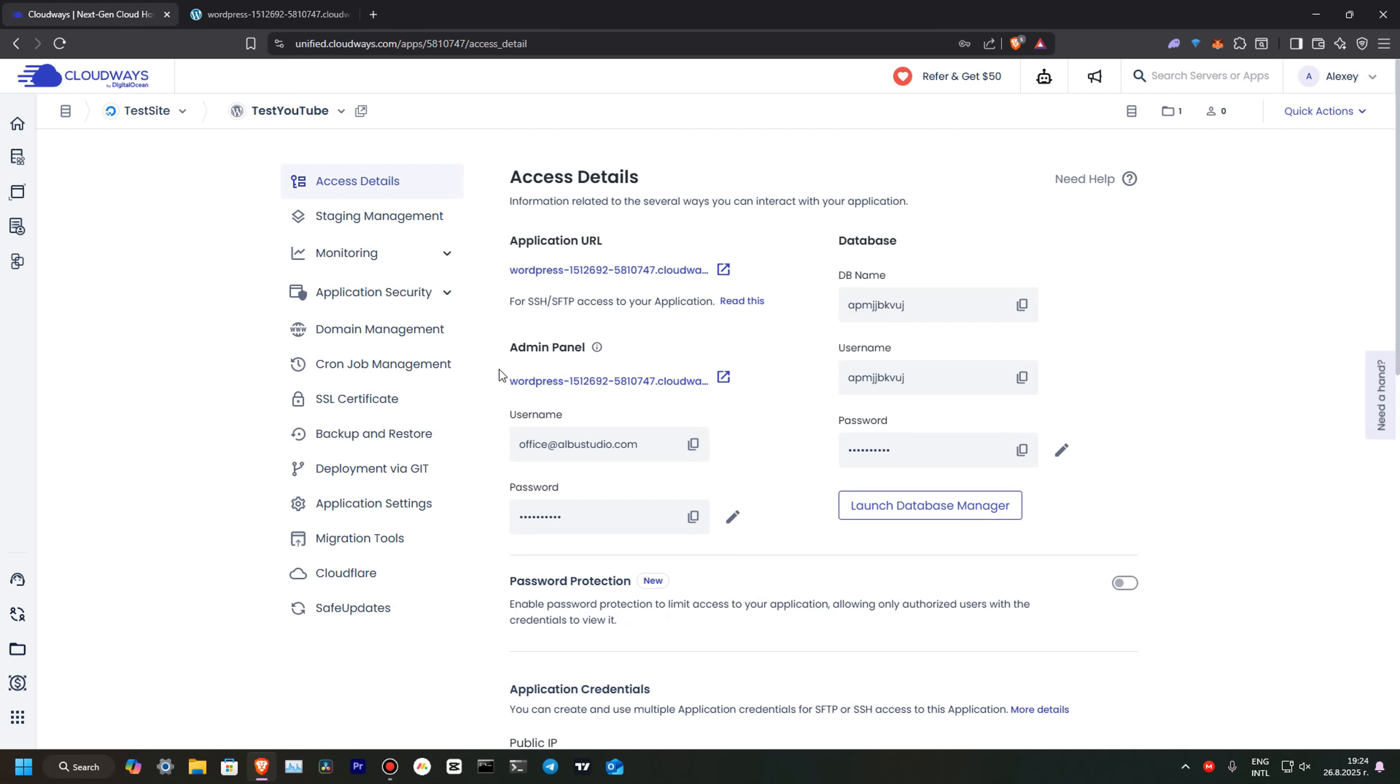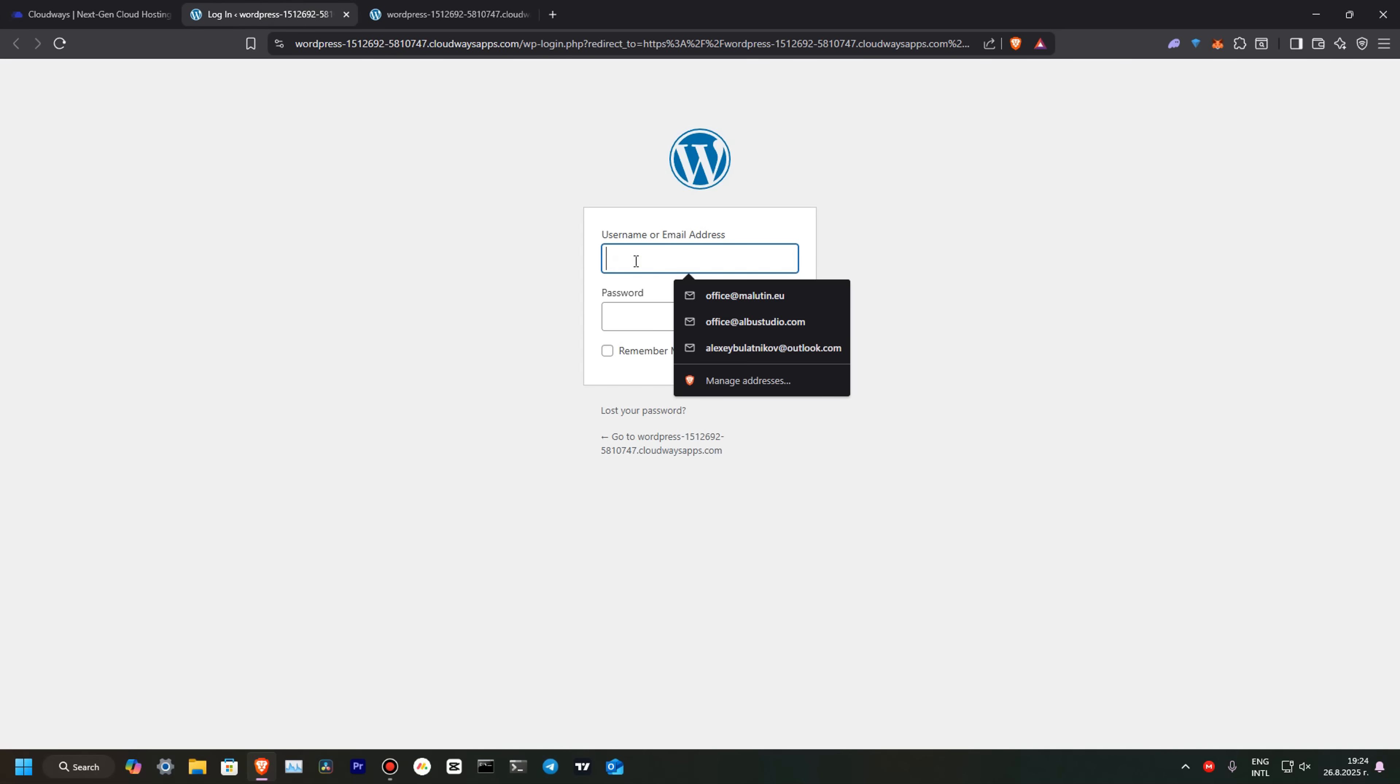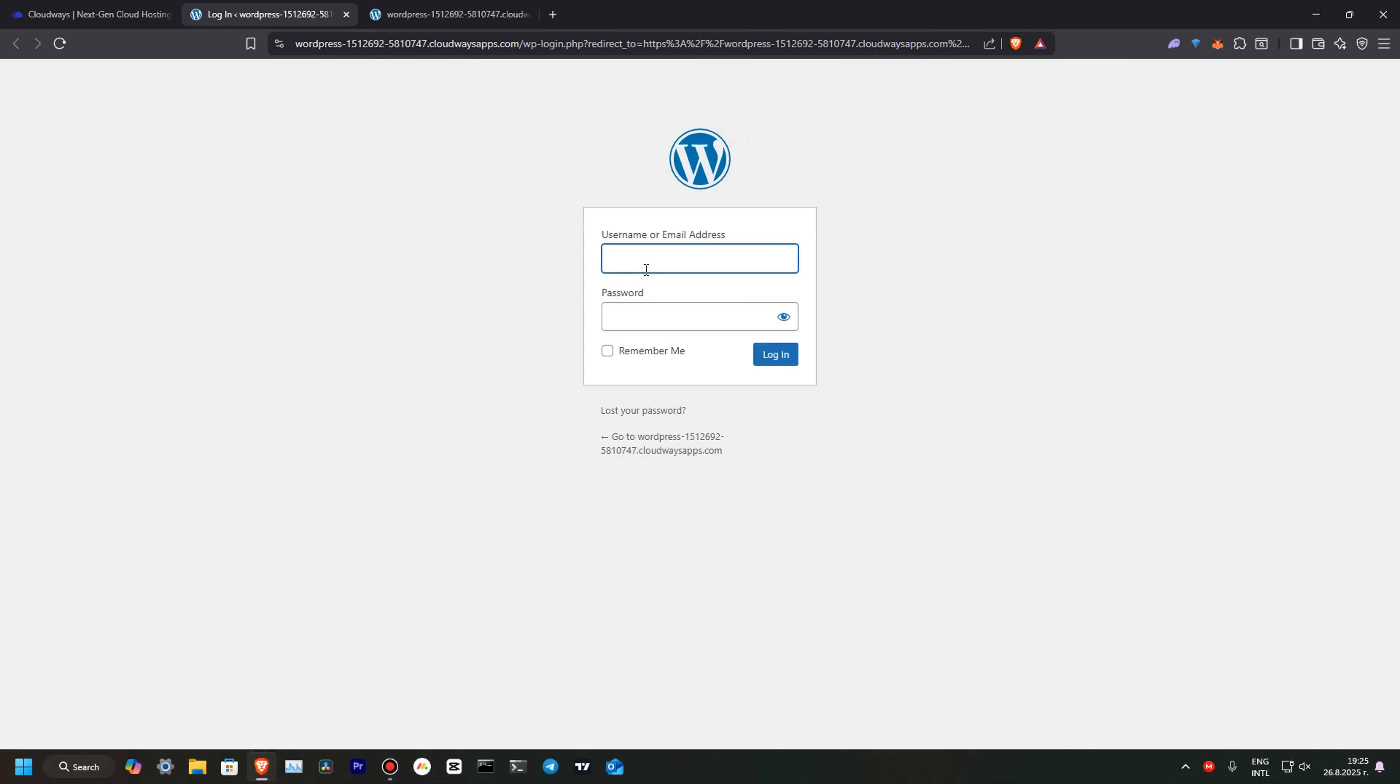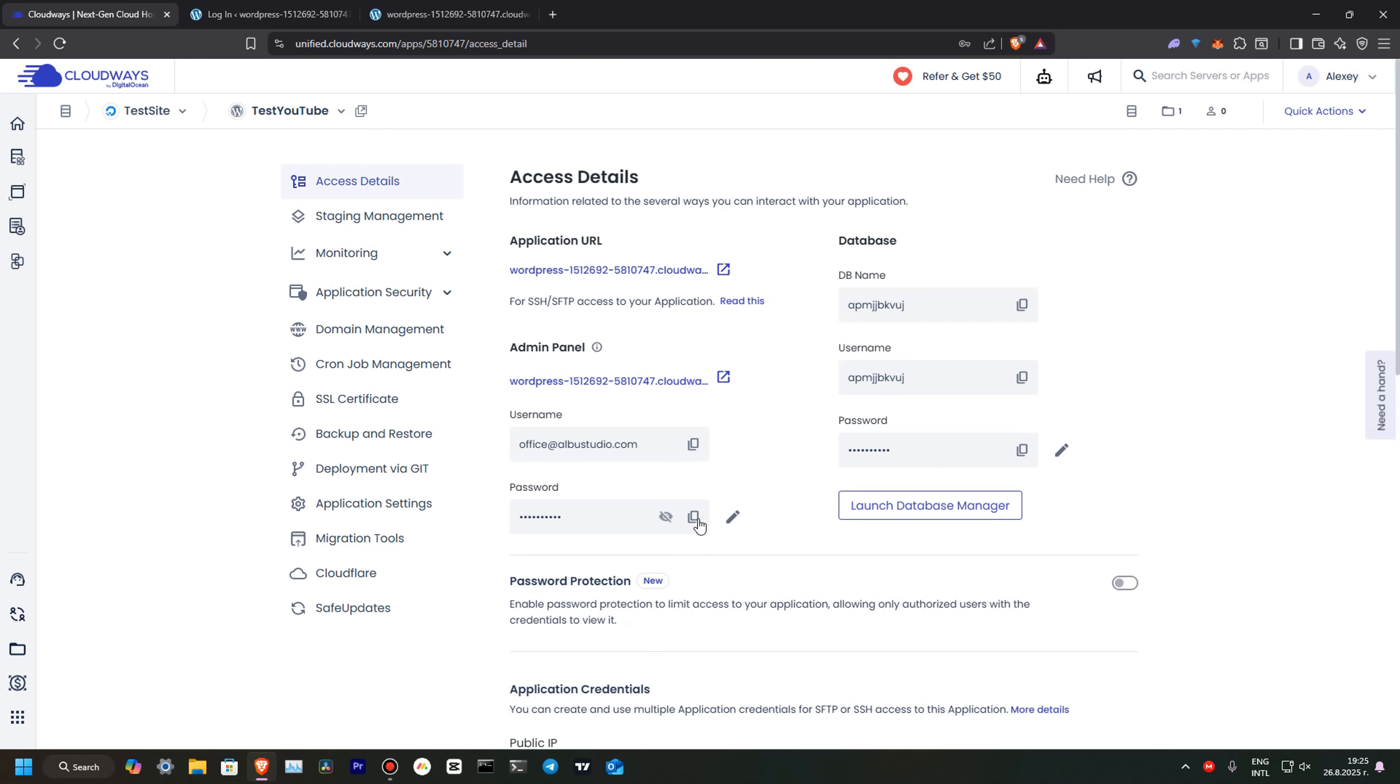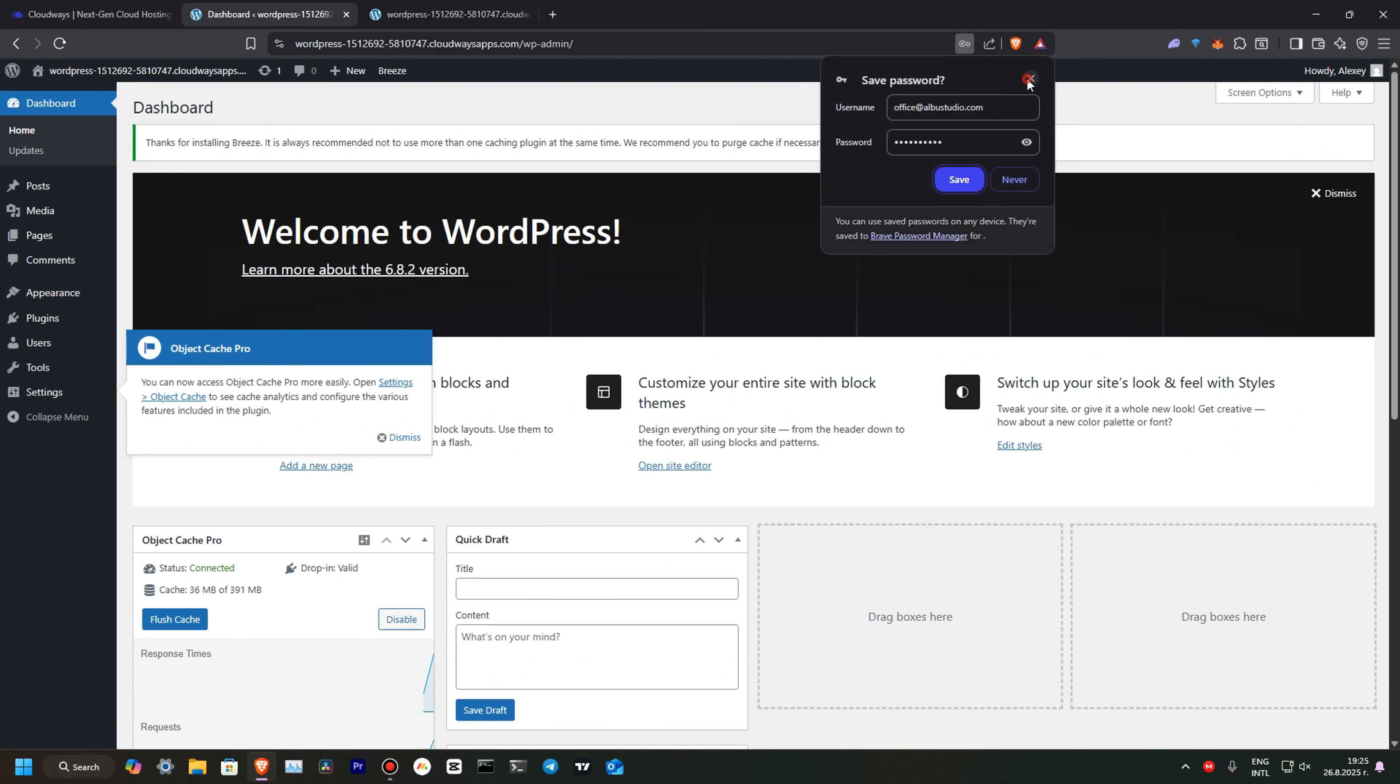Over here is our admin panel, our username and our password. So, let's login to our WordPress. Let's click over here. Let's copy our email and let's copy our password. Here is our admin panel for our WordPress.